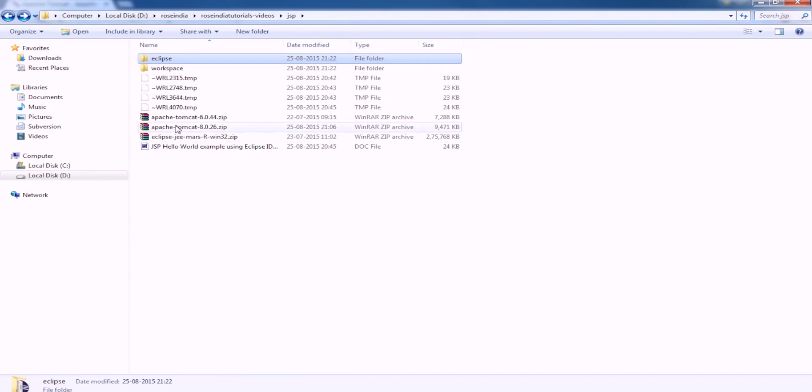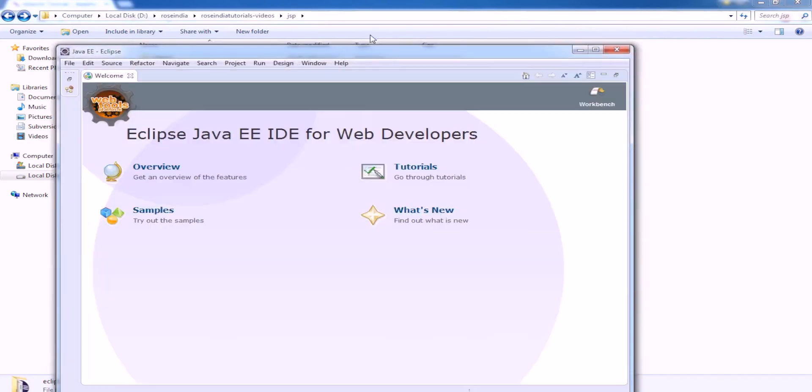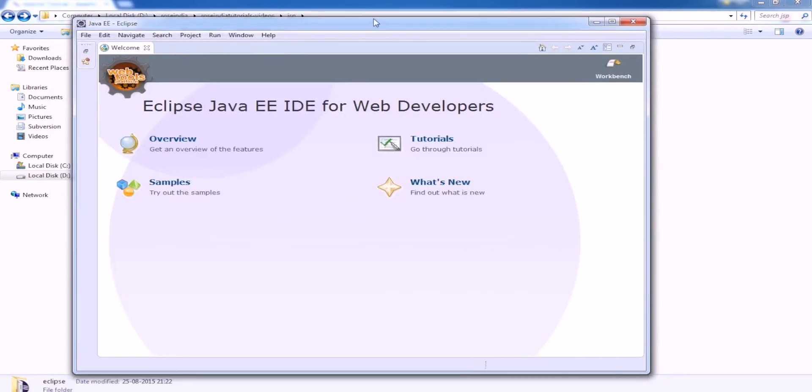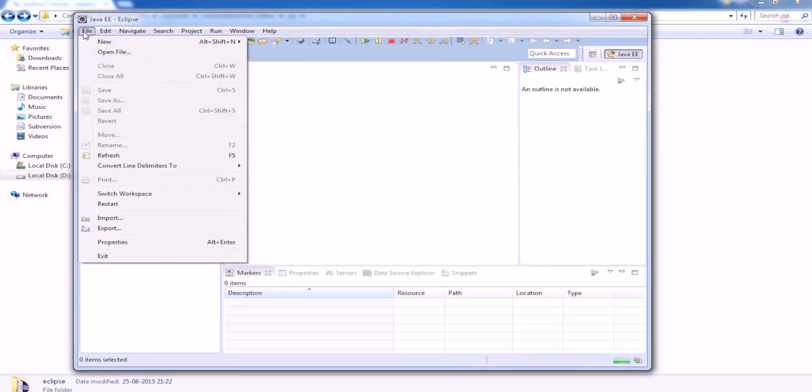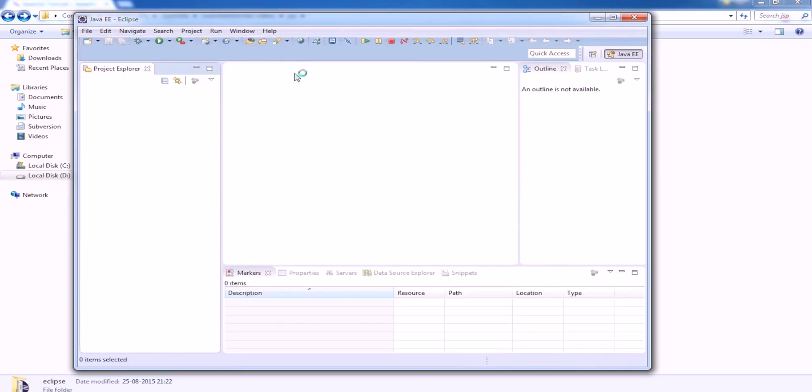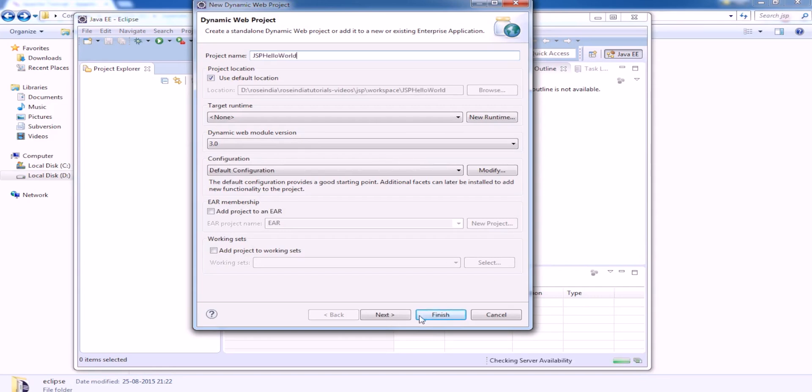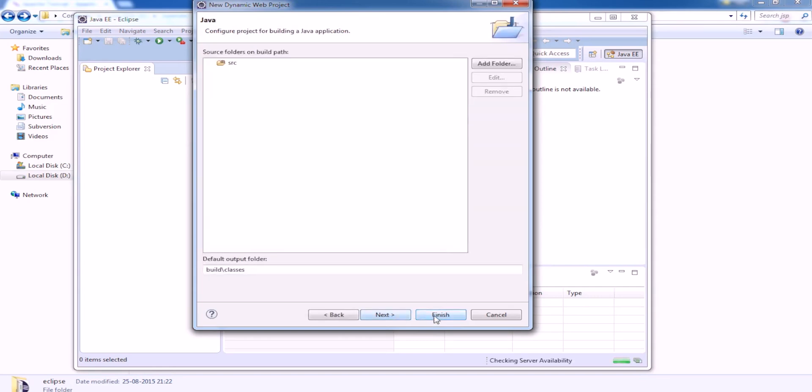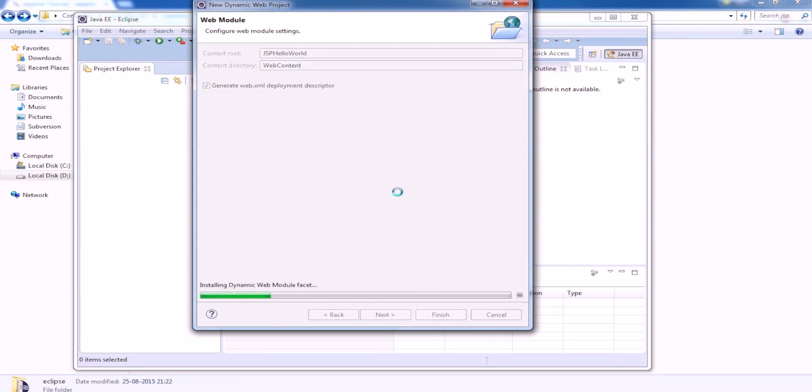Next we will create a dynamic project, web project, file new, then dynamic web project. Generate JSP, hello world, click next, then click next, generate web.xml deployment descriptor and click finish.